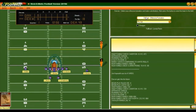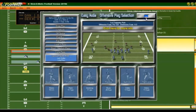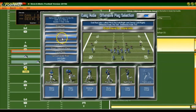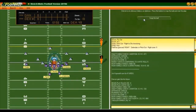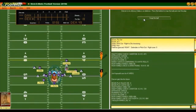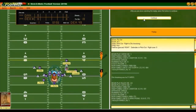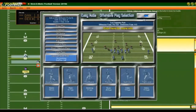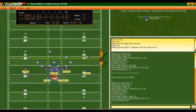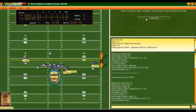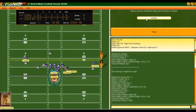We have a first and 10 at our 49. Let's go end run with the halfback — he gets five yards. We try the end run again with the halfback, but that time he gets squashed. No gain, so we got a third and five.